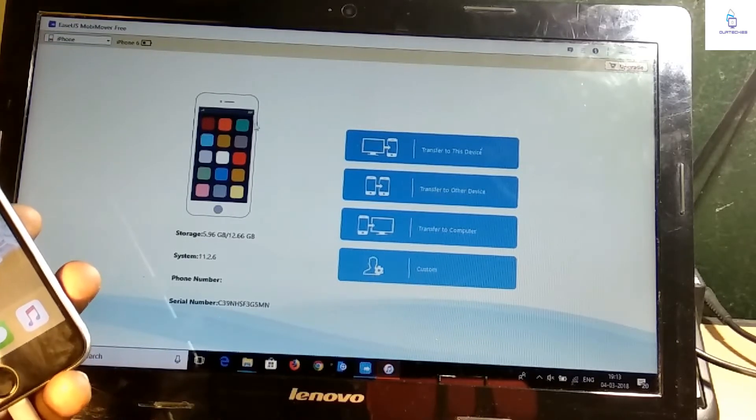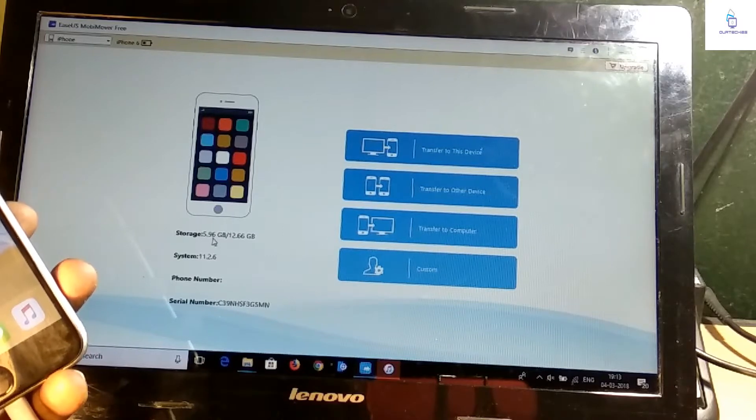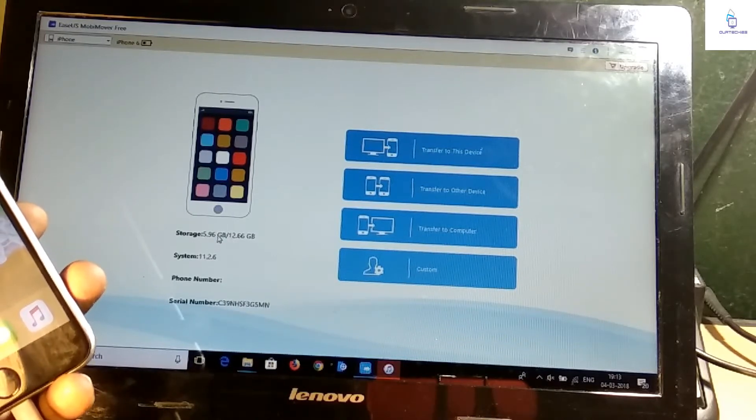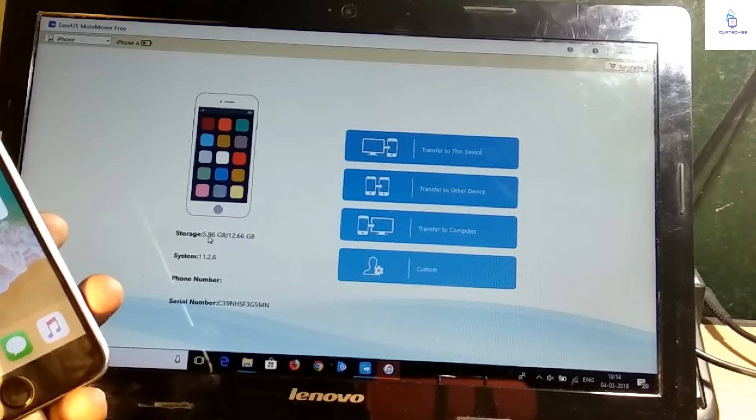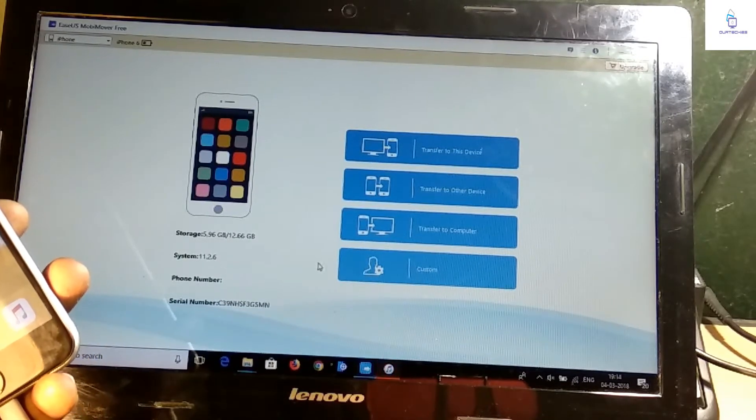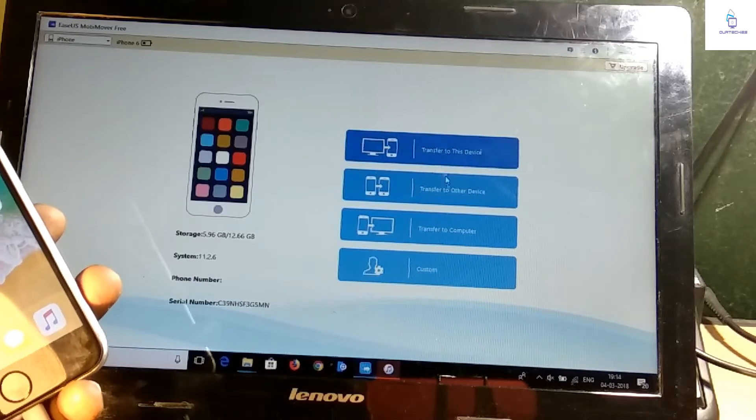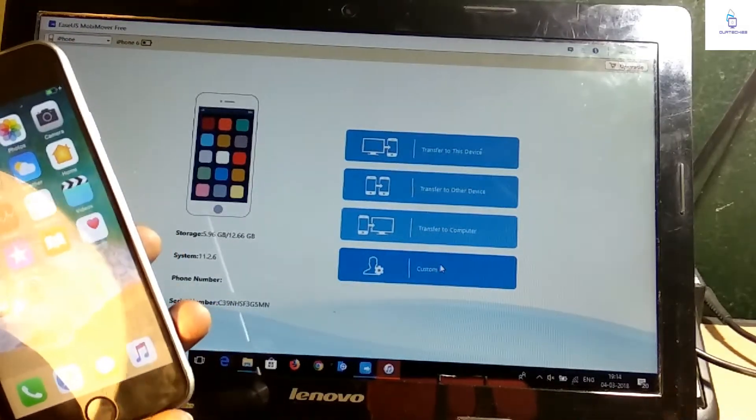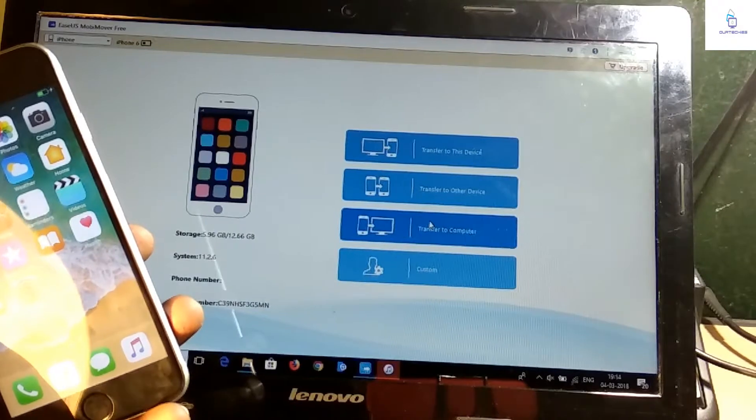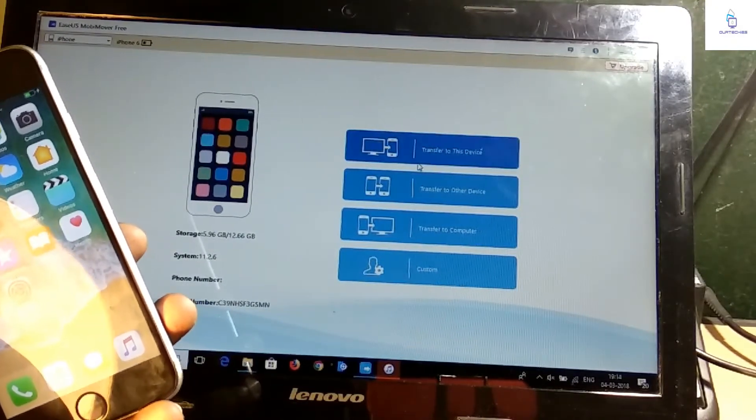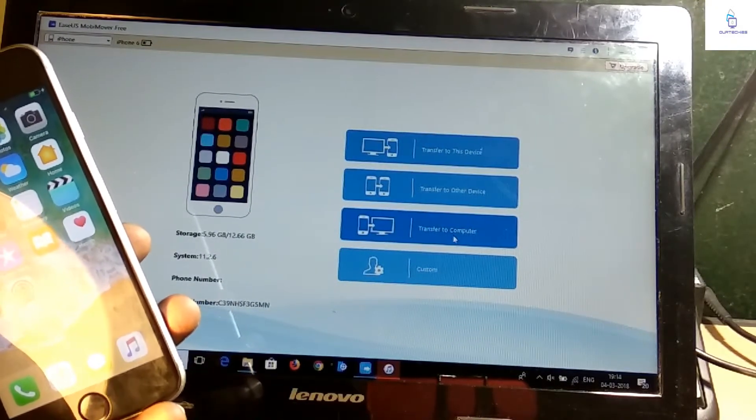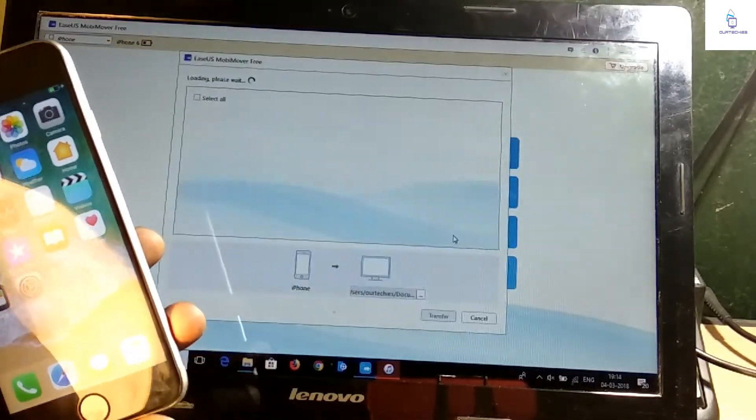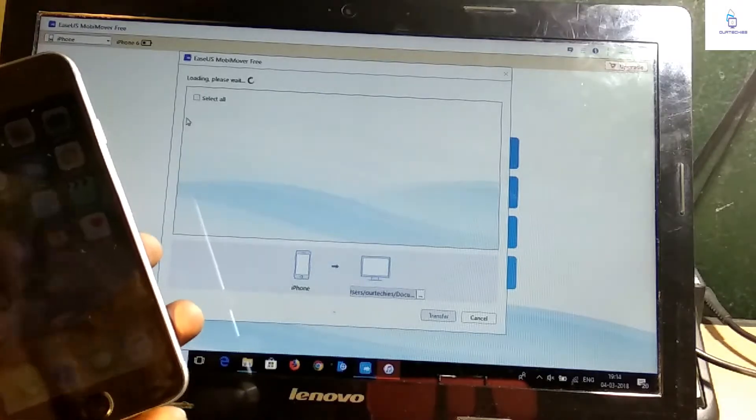Now from here you can select your iPhone, so it is iPhone 6. The storage was 5.6 GB used and 9.6 GB of storage. Right now it is completely 6 GB of storage. Here you can backup customizably according to you - transfer to computer, transfer to another device, or transfer to this device. Right now I will transfer my phone backup to the computer.